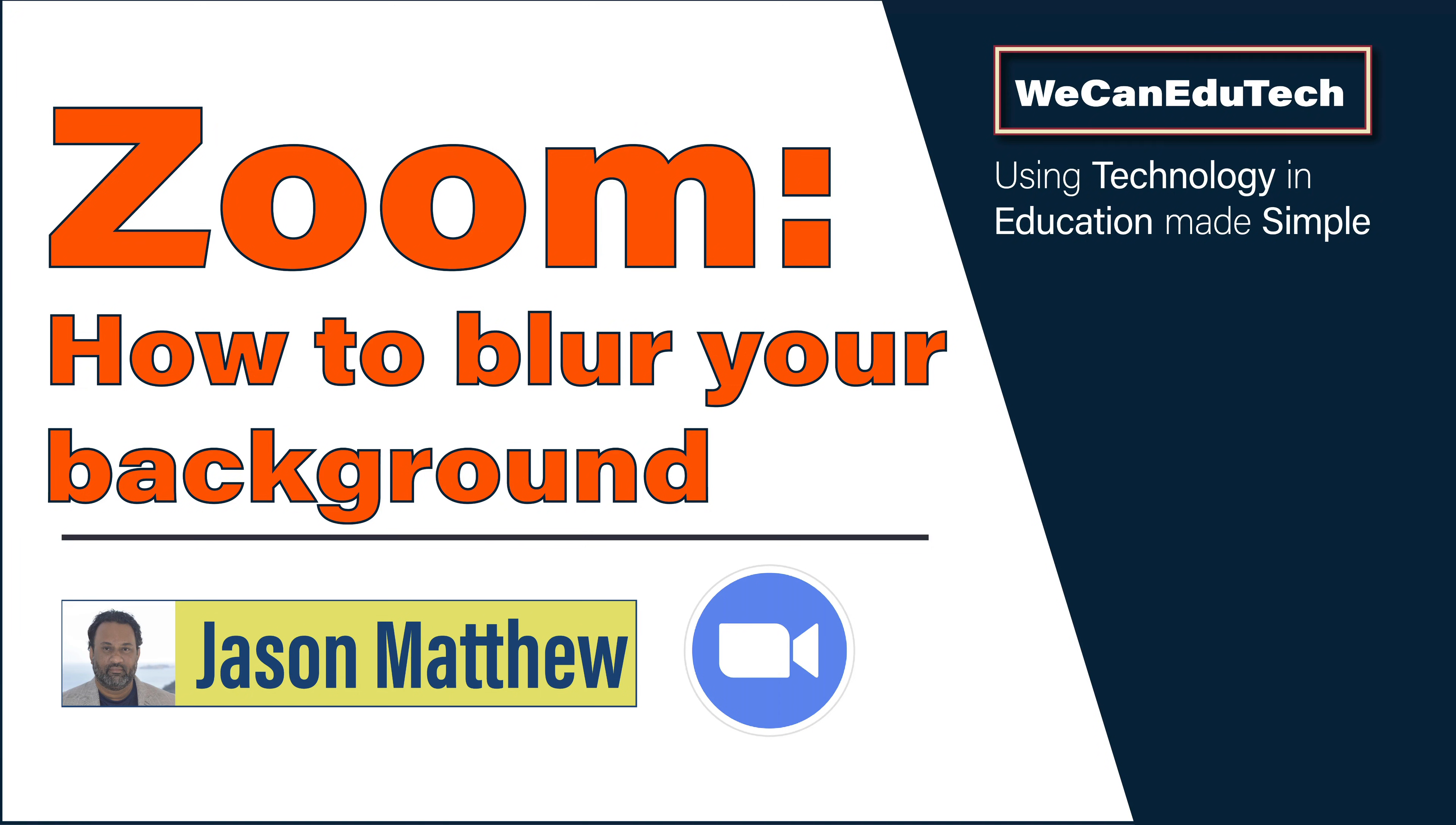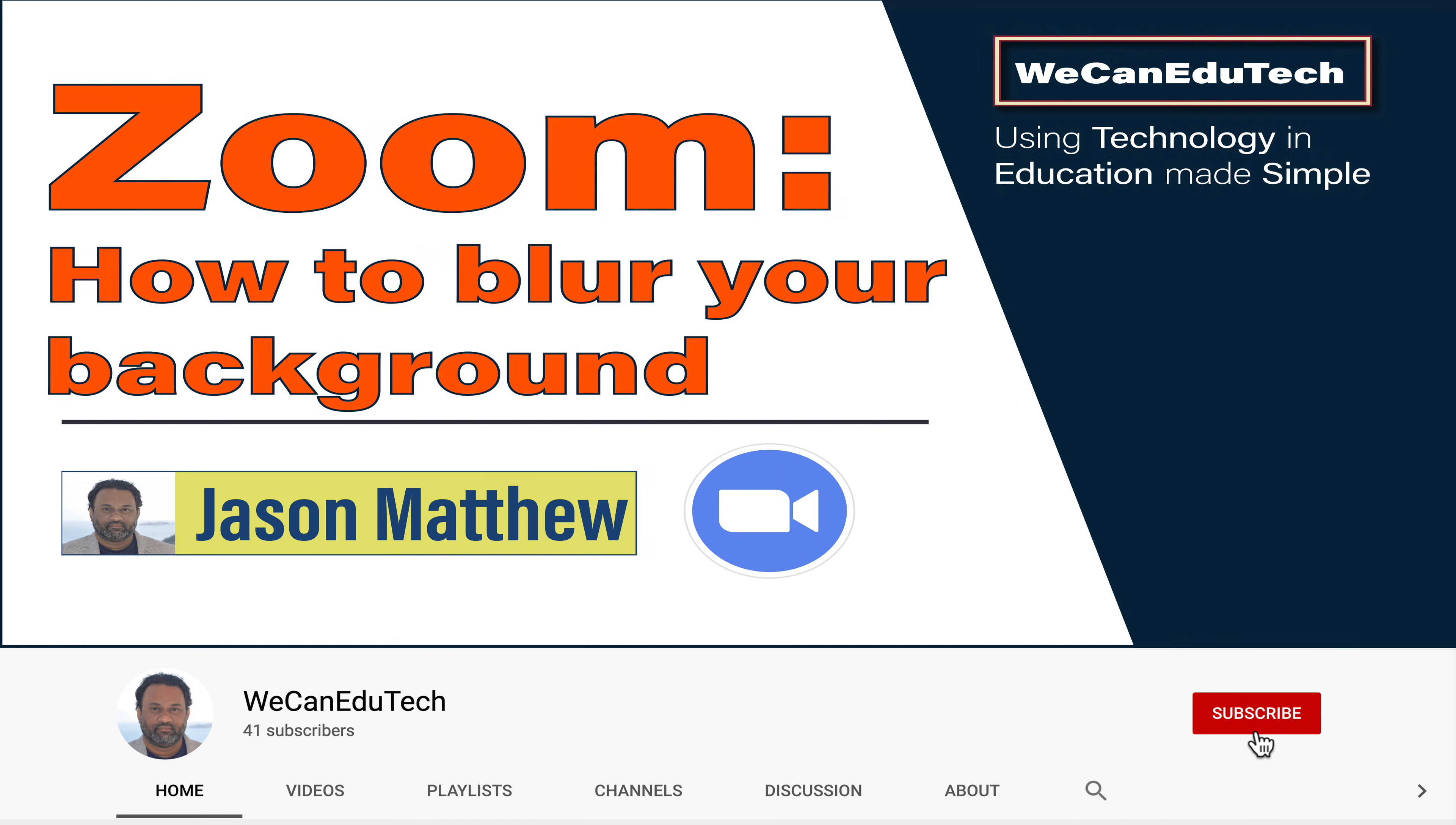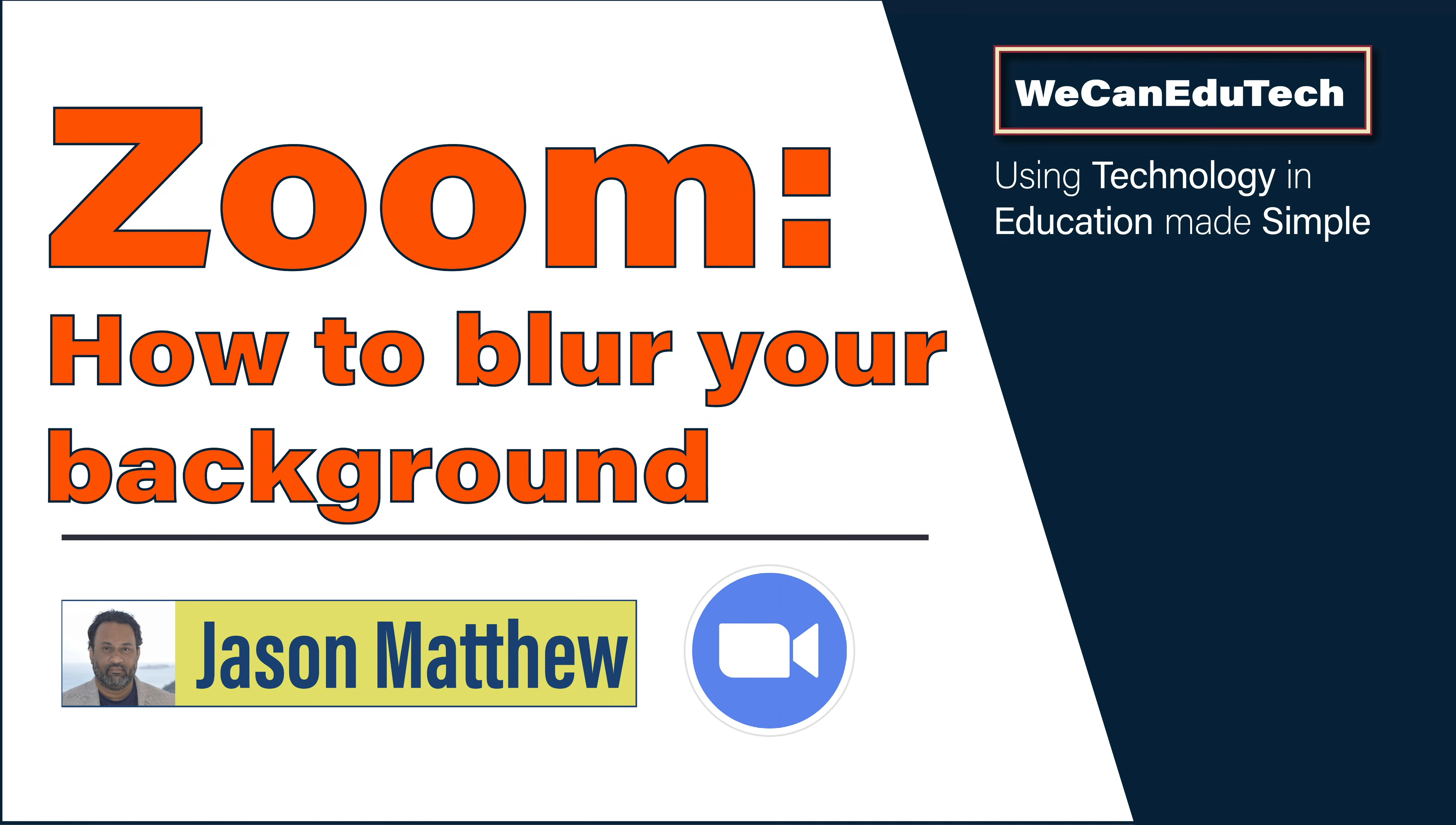Hi guys, this is Jason Matthew from WeCan EduTech where we make using technology and education simple. Today we're going to be looking at how to blur your background in Zoom.